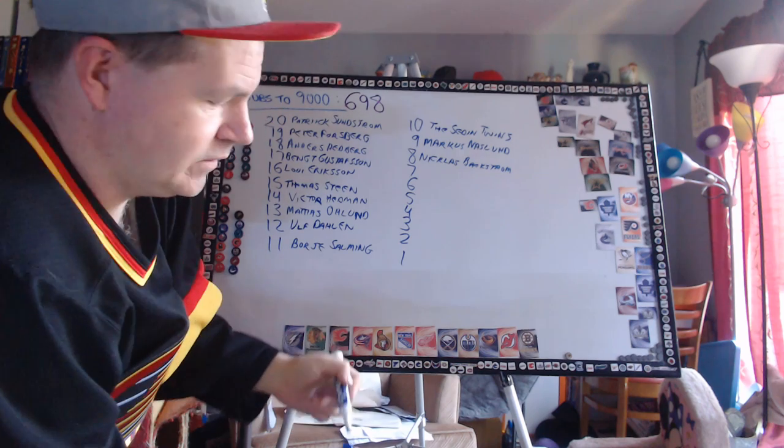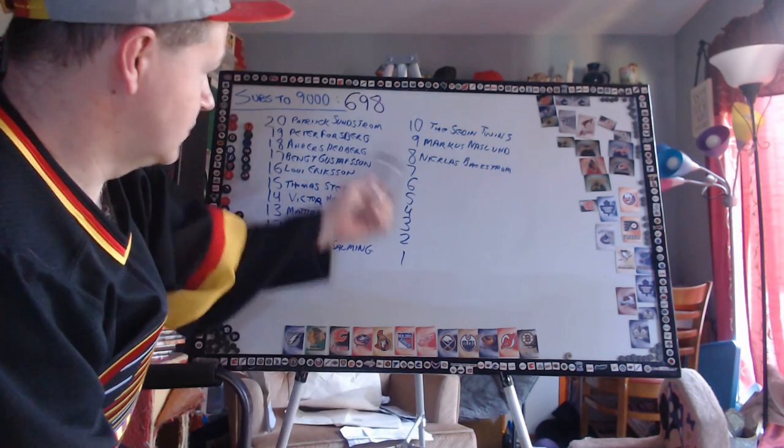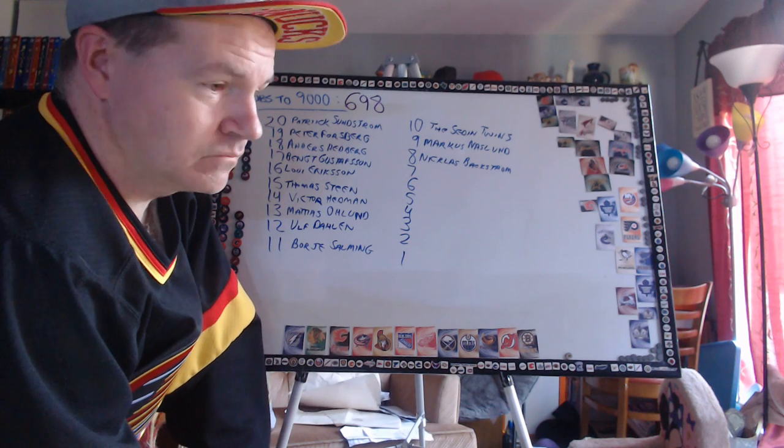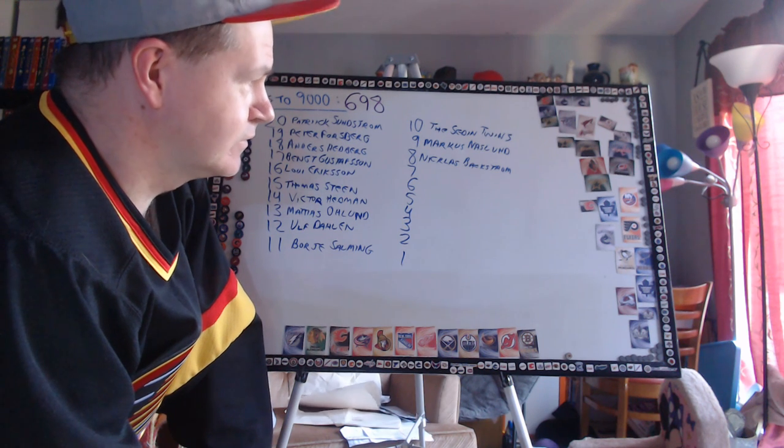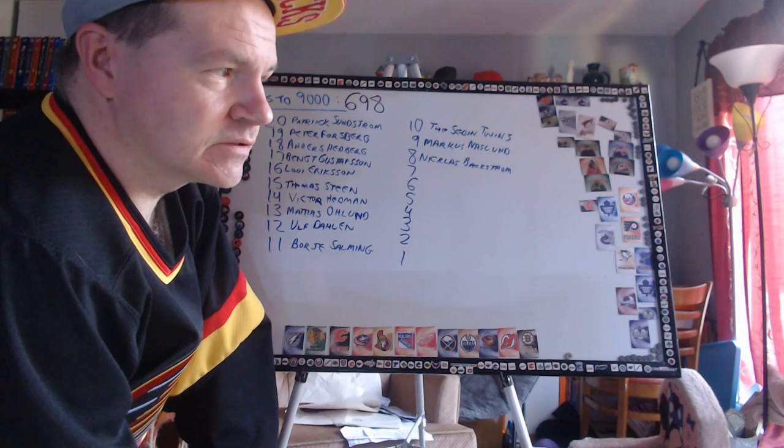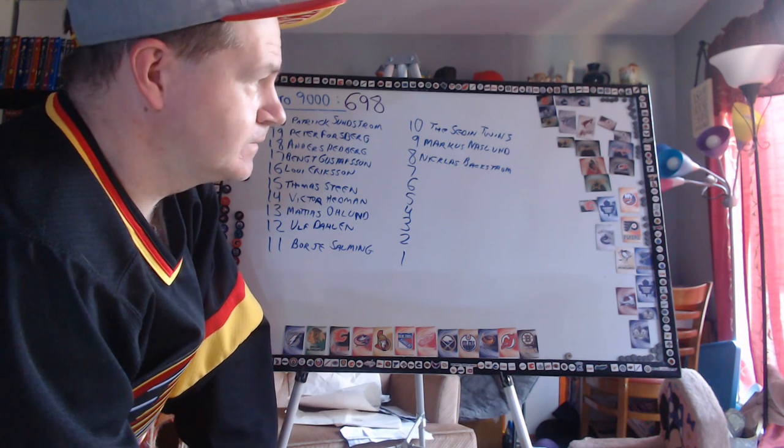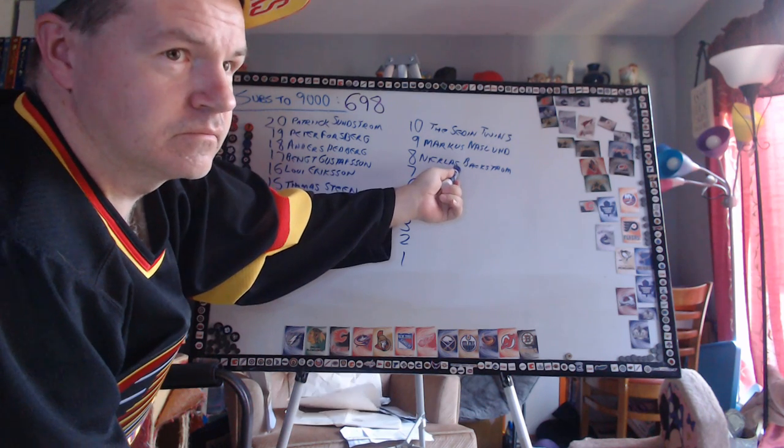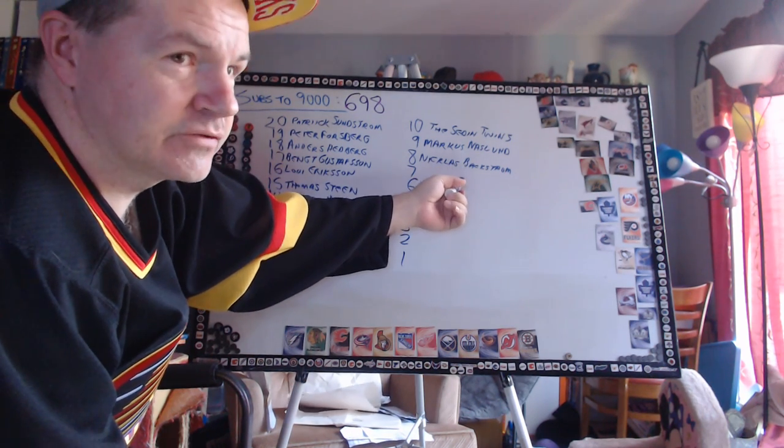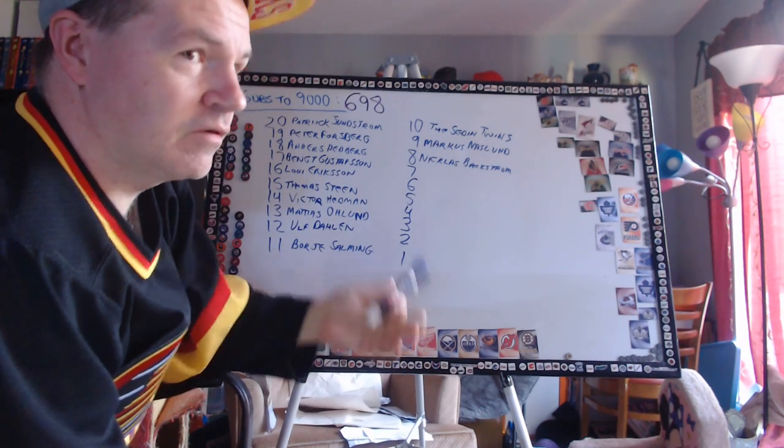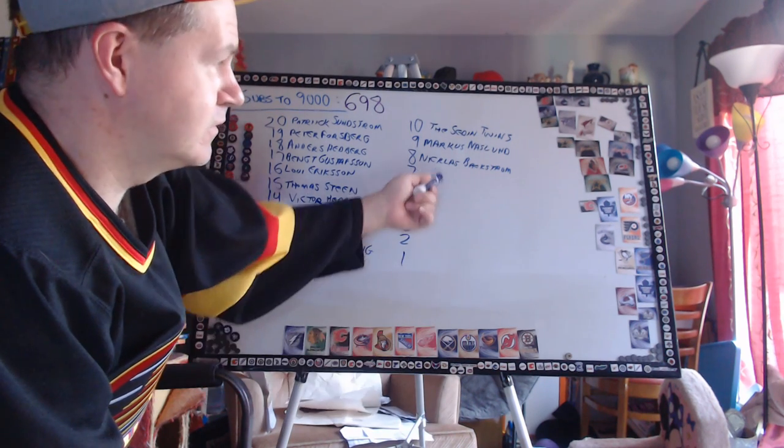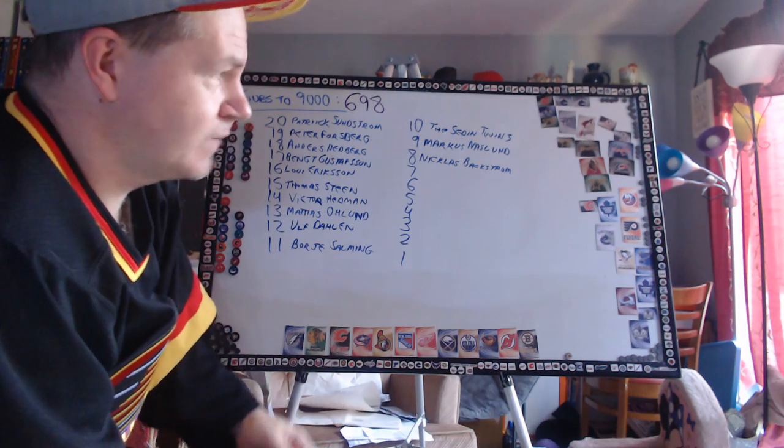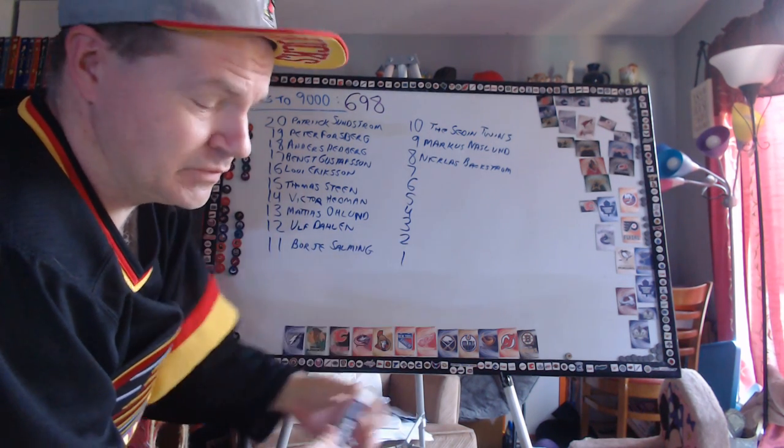Number 8 - Nicklas Backstrom of the Washington Capitals. A couple Capitals on the list. Washington has its affinity for Swedes as well, European players in general. Backstrom's one of the best passers I've ever seen. I would be interested to see him go to another team and see what he would do with a sniper from another team, and see if he has an Adam Oates effect. Oates made Hull better, Oates made Neely better, Oates made everybody better when he was on their line. I think Backstrom can do the same thing.